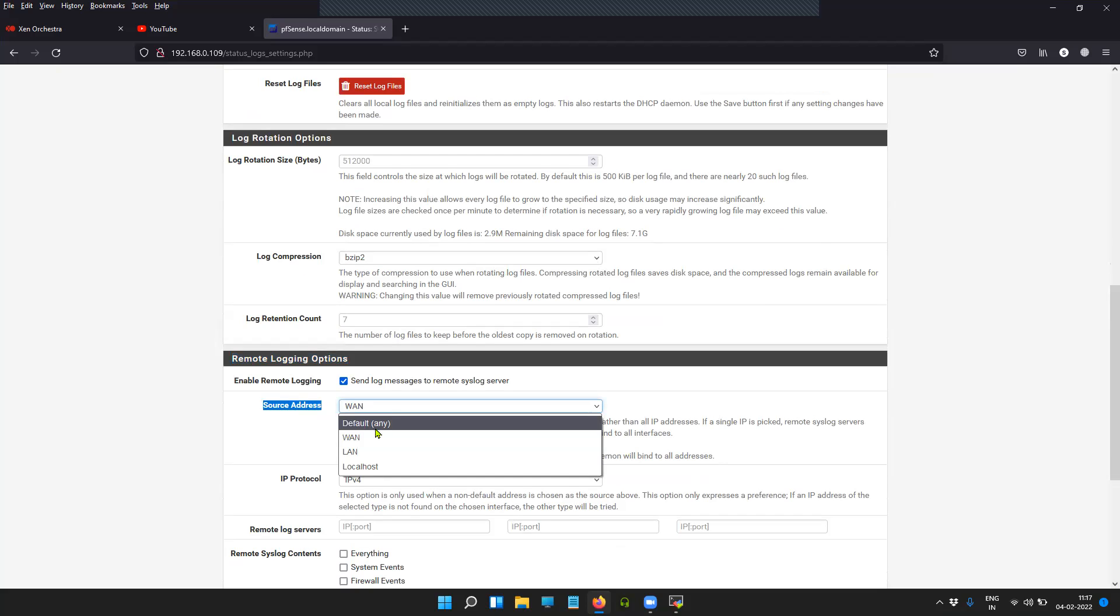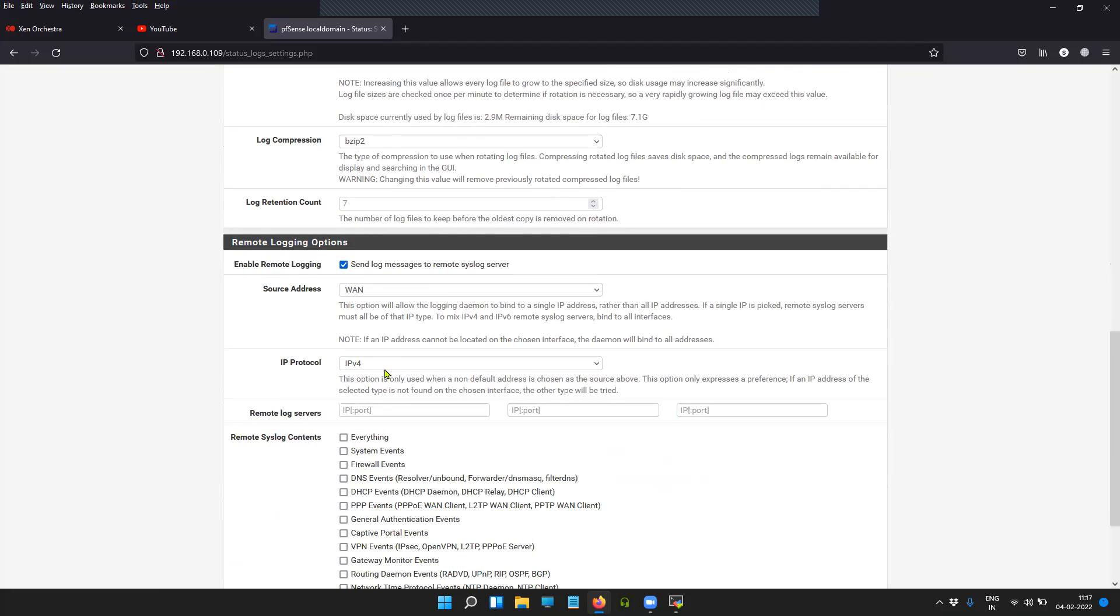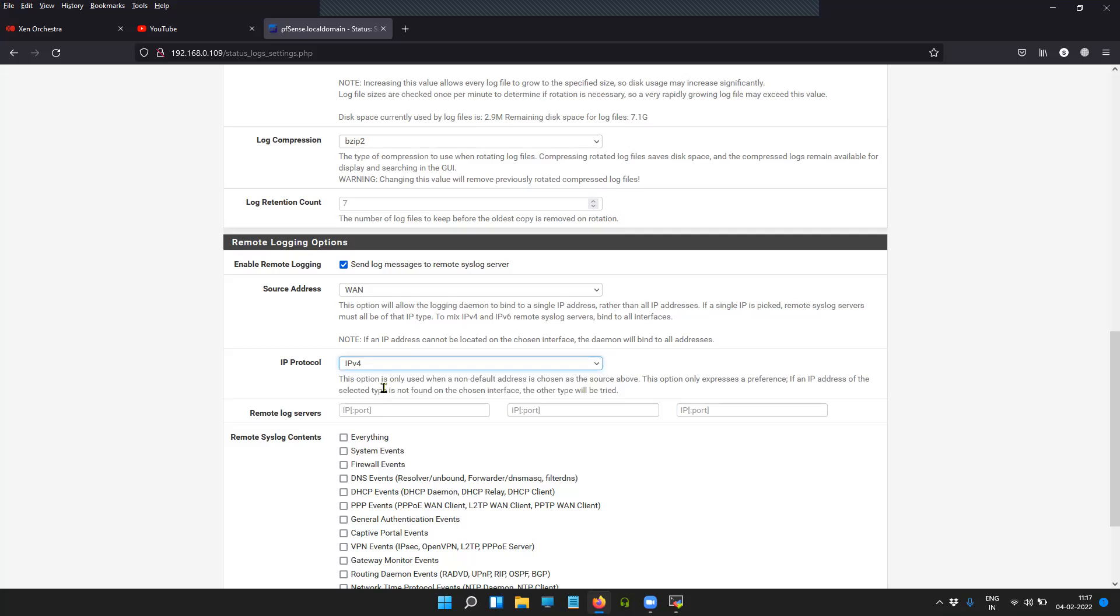The firewall will decide which interface to choose. In my case, I know that it is going to be the WAN interface, so I'm selecting the WAN interface. And it is going to be IPv4 address. The IP address of my syslog server is